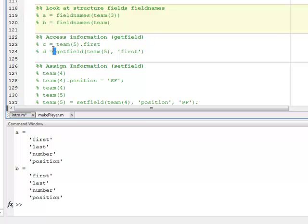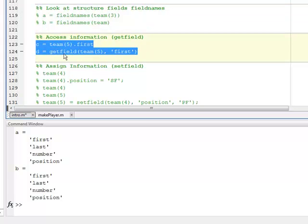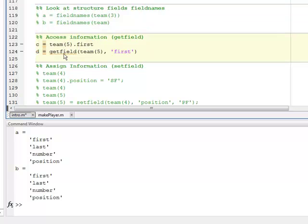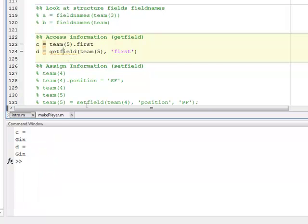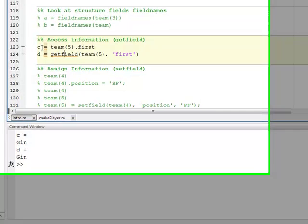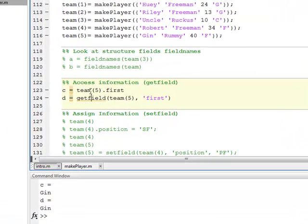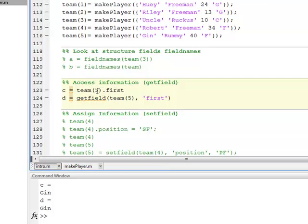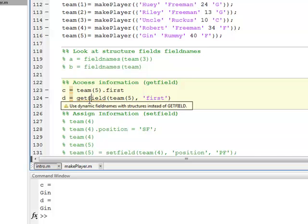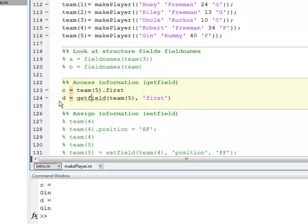If you wanted to access information, we've already seen this, but there are two ways to do it. So here on line, I'm going to run this. Here on line 123, I say C equals team, the fifth team member dot first. So that's one way to get the first name of the fifth team member.